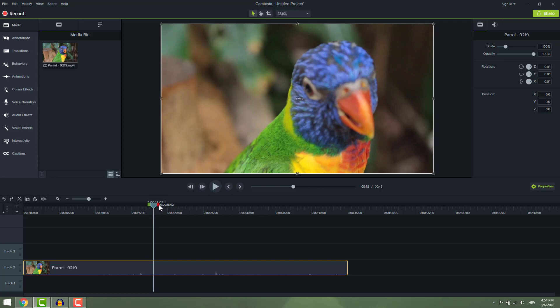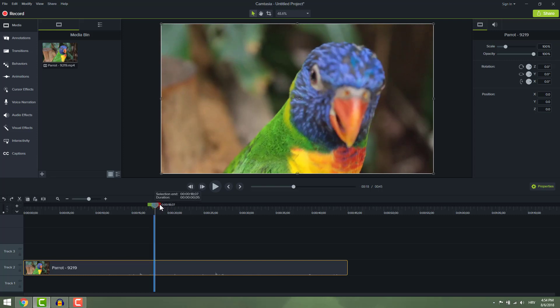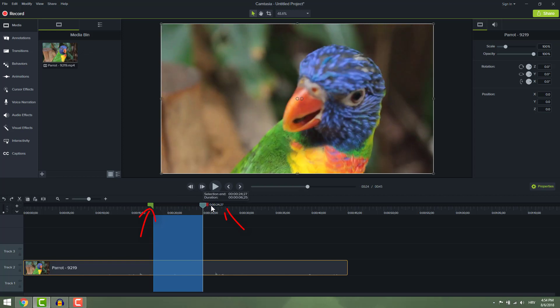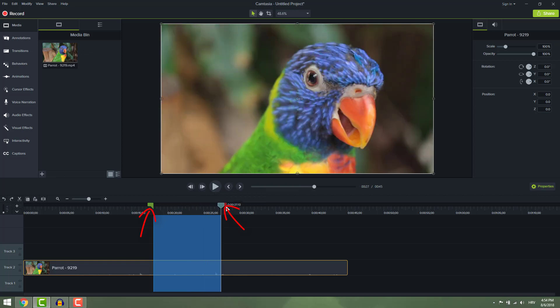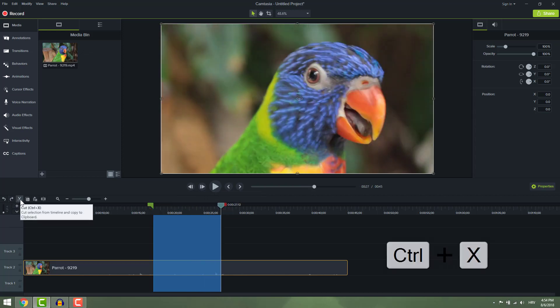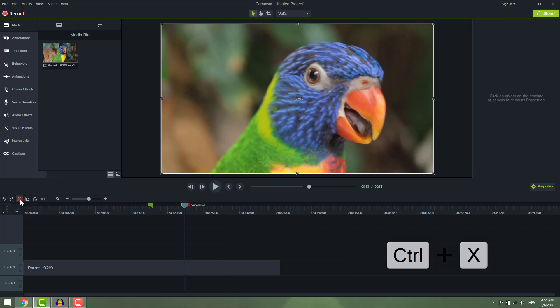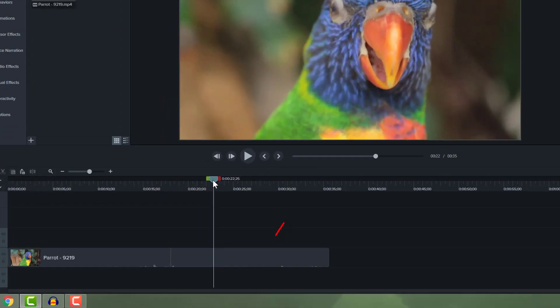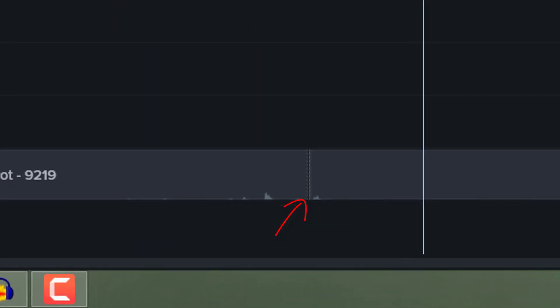To do this, select part you want to cut by extending these green and red markers on the playhead and click ctrl X or go click cut here. Now the middle part is cut out. You can see these stitches where you cut your video.